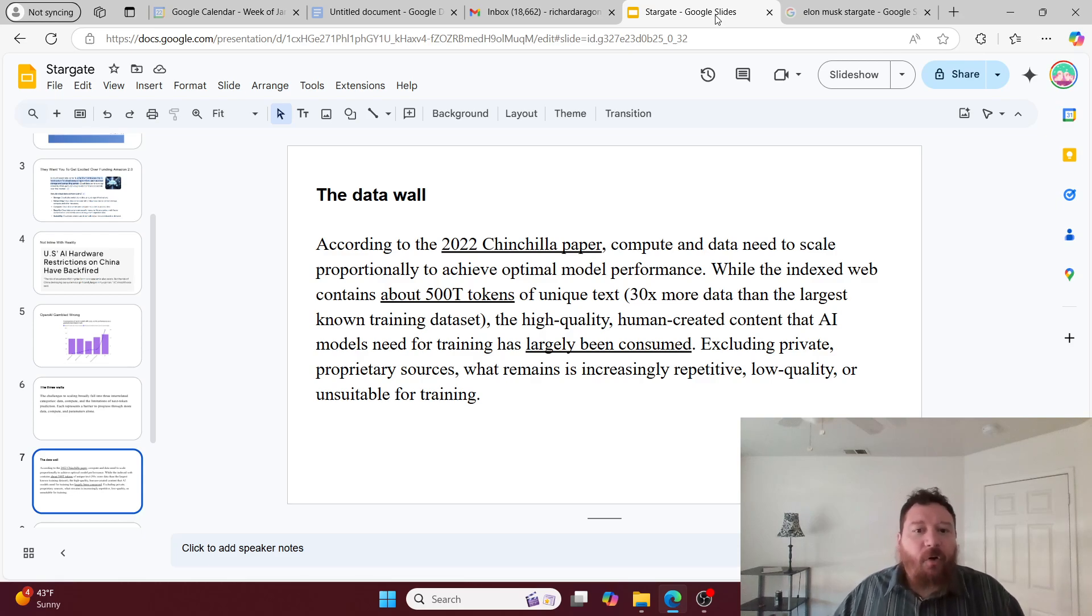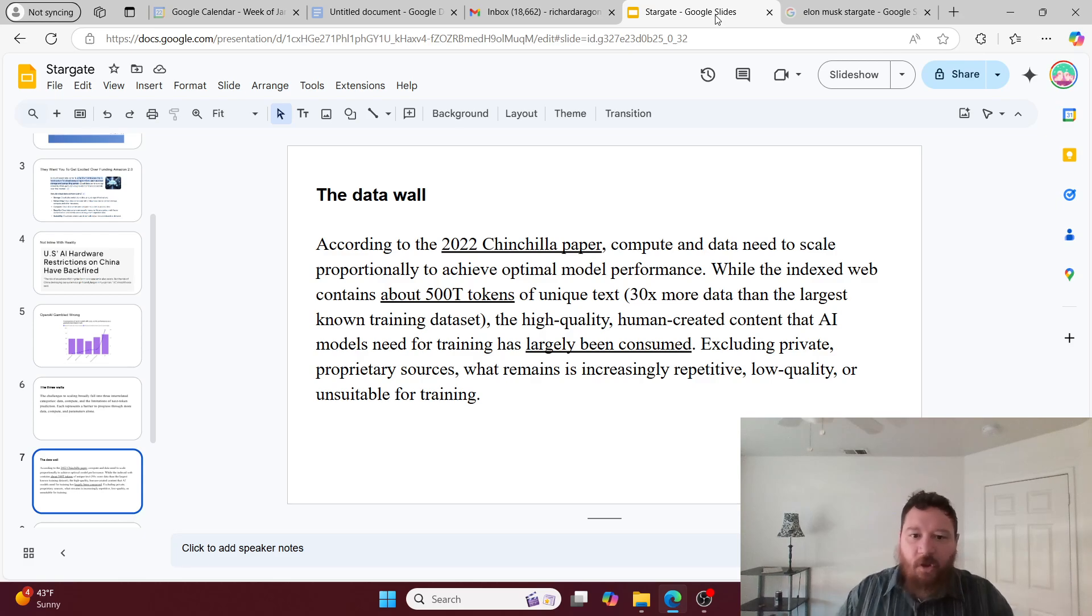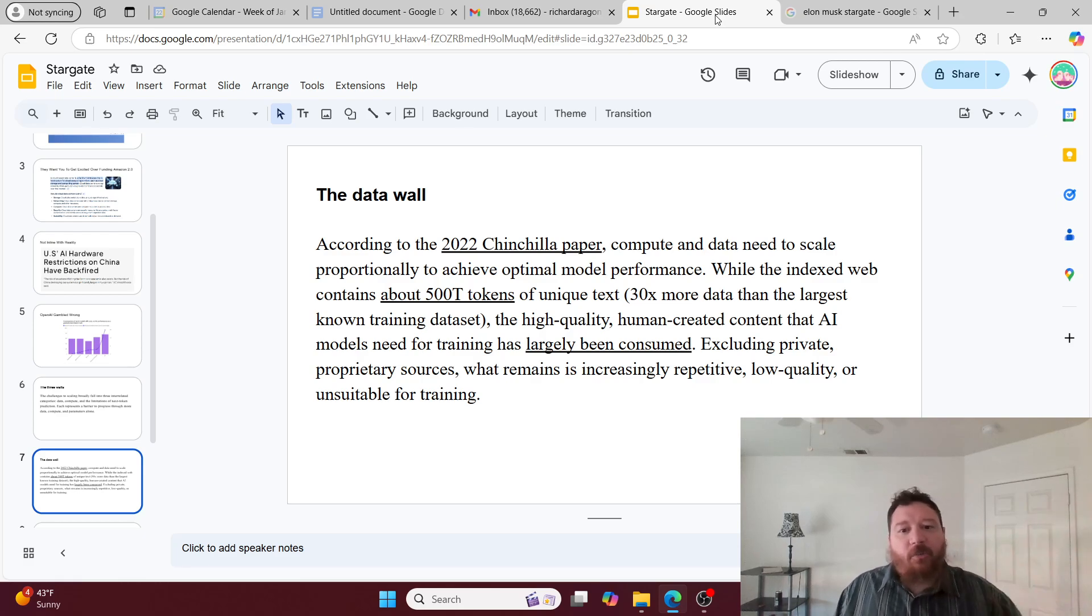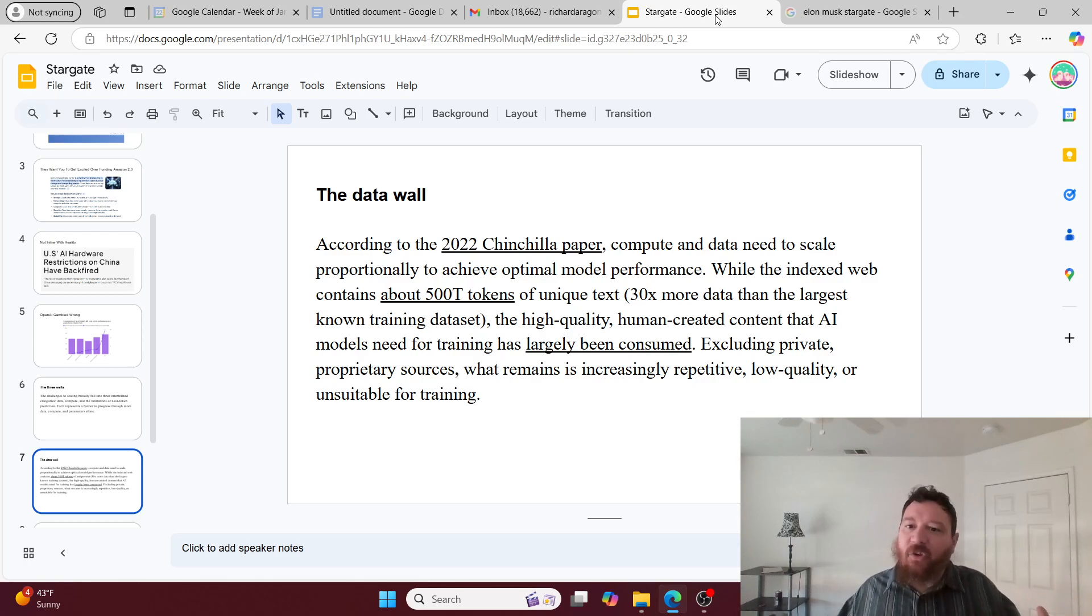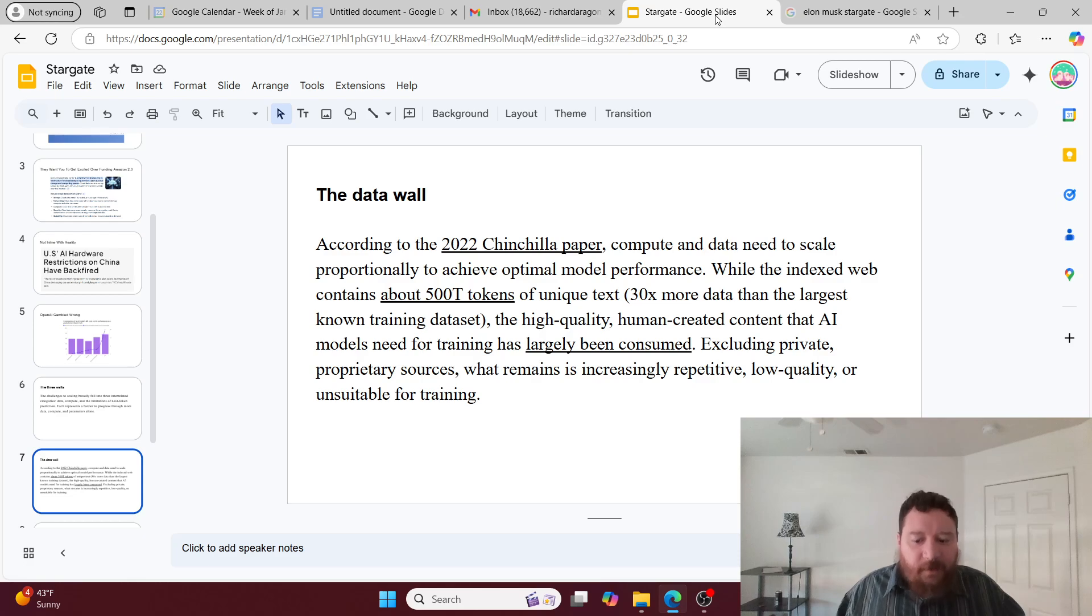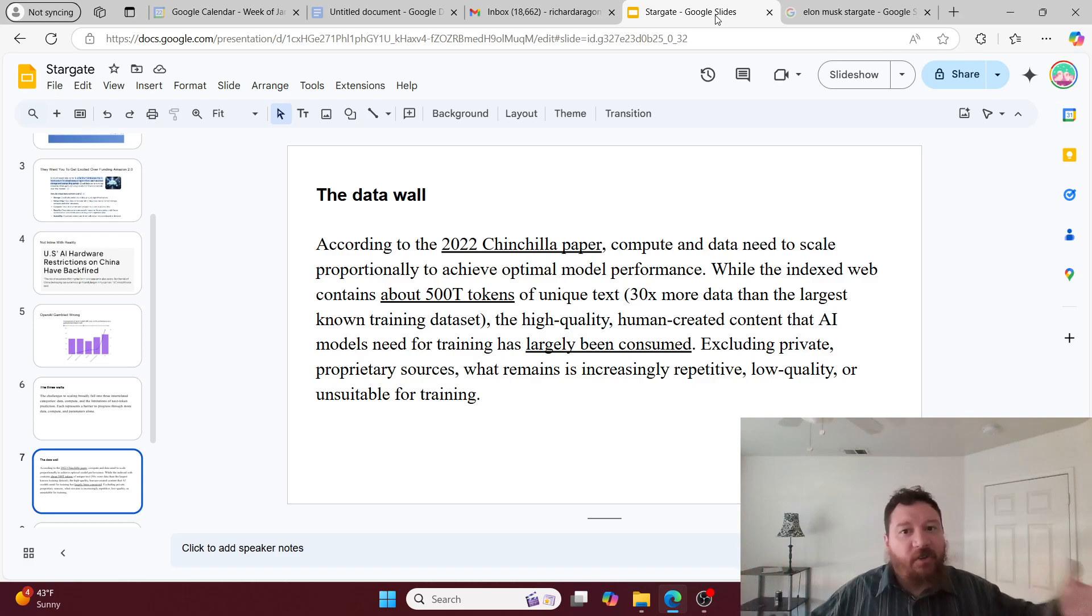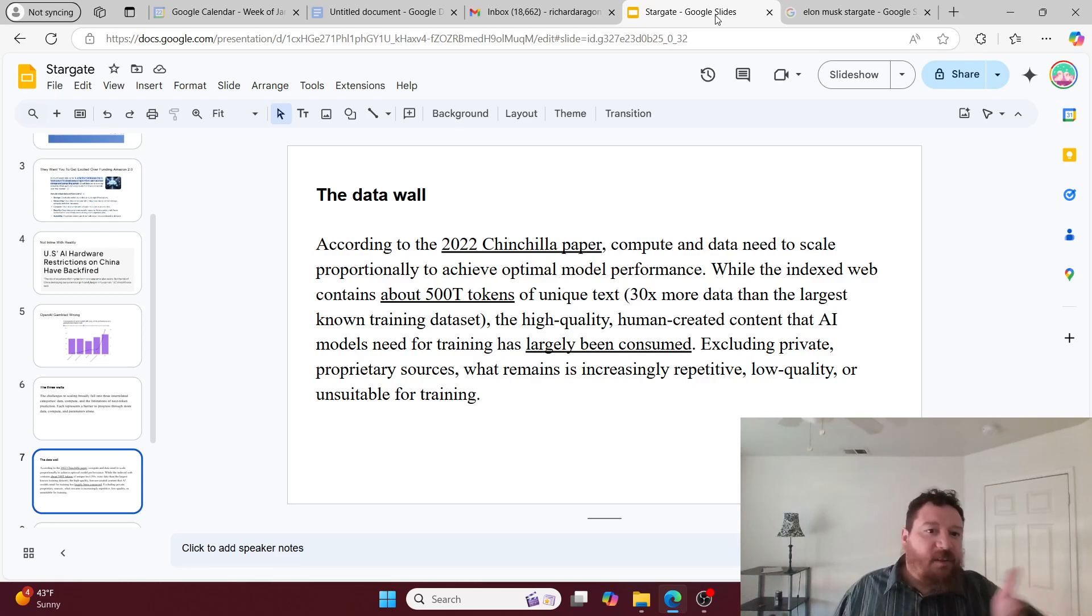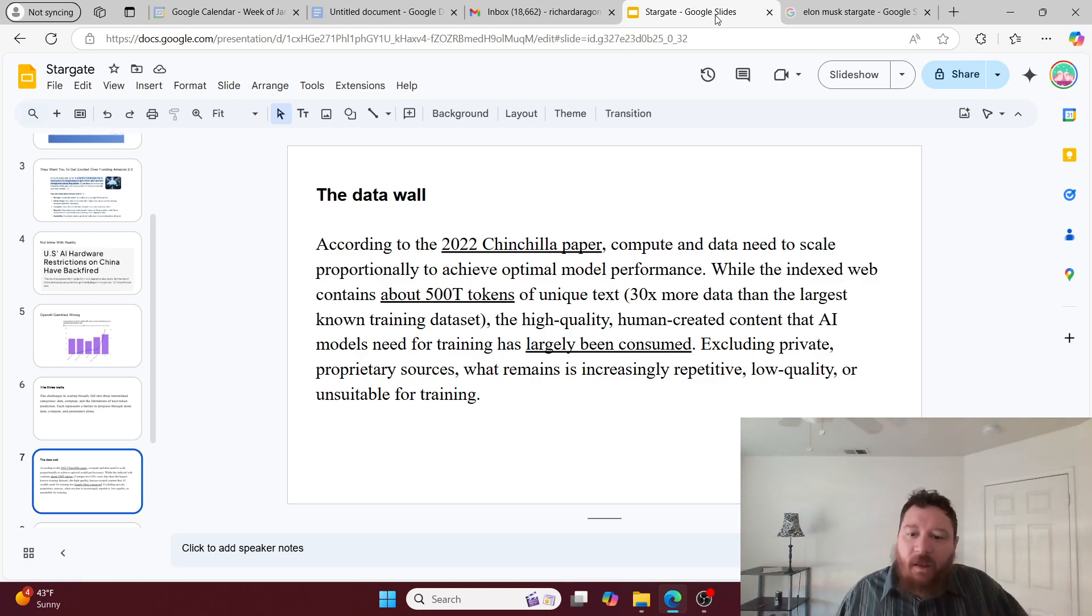So the high-quality human-created content that AI models need for training has already been consumed. We've taken it all except for these small little private proprietary sources - they're the only things that exist. Other than that, you have increasingly repetitive, low-quality, and unsuitable training data. Dumping $500 billion into infrastructure doesn't solve your data problem. There's nothing that solves this. This is the same problem that OpenAI faces now, and it's the same problem no matter what.